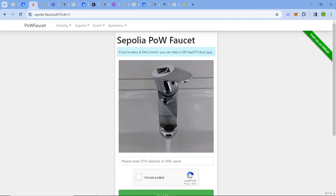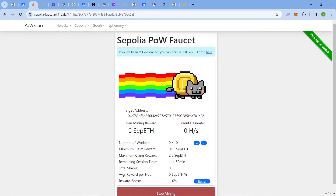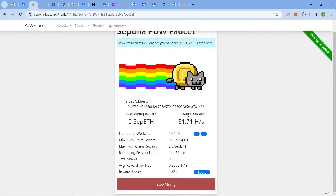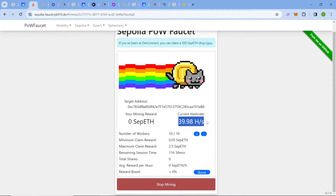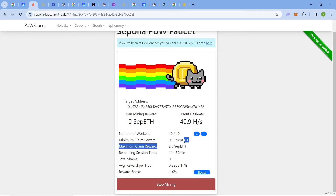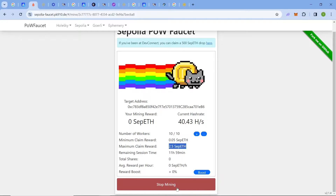Second comes the Proof of Work faucet. This is not an actual proof-of-work faucet, but they do provide Ethereum test tokens by running some processes. Come to the link in the description, paste your address, click 'I'm not a robot,' and click 'Start Mining.' The amount you claim depends on your computer's hash rate. You can claim a maximum of 2.5 ETH per run and run as many times as you want.